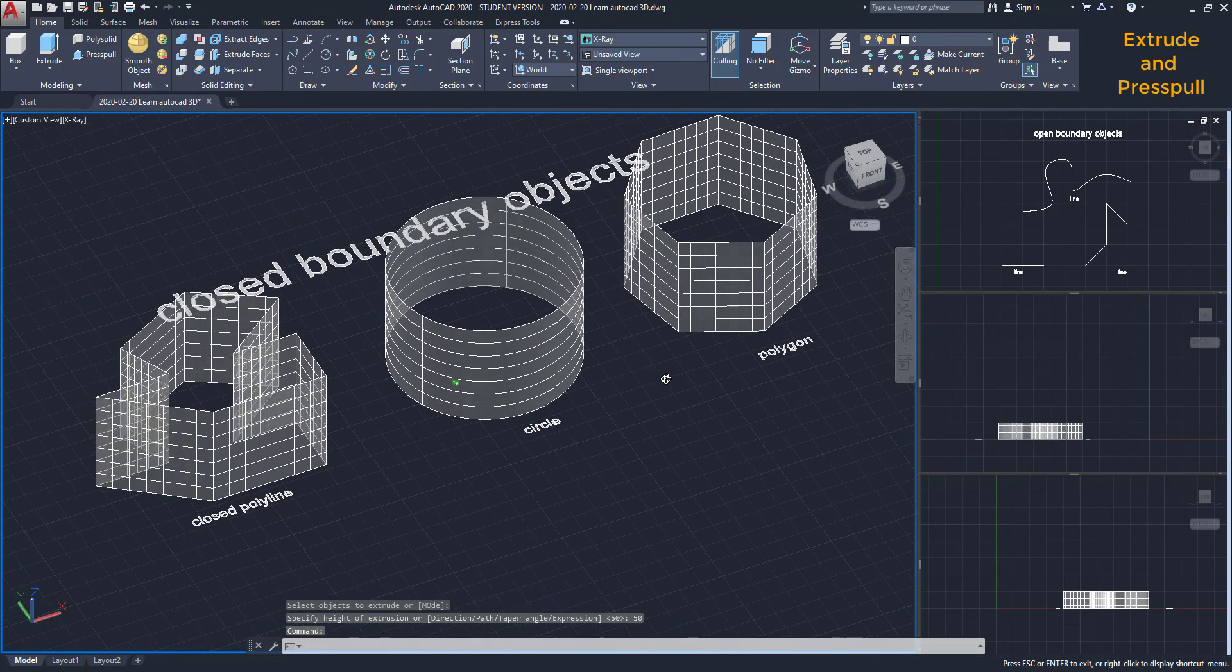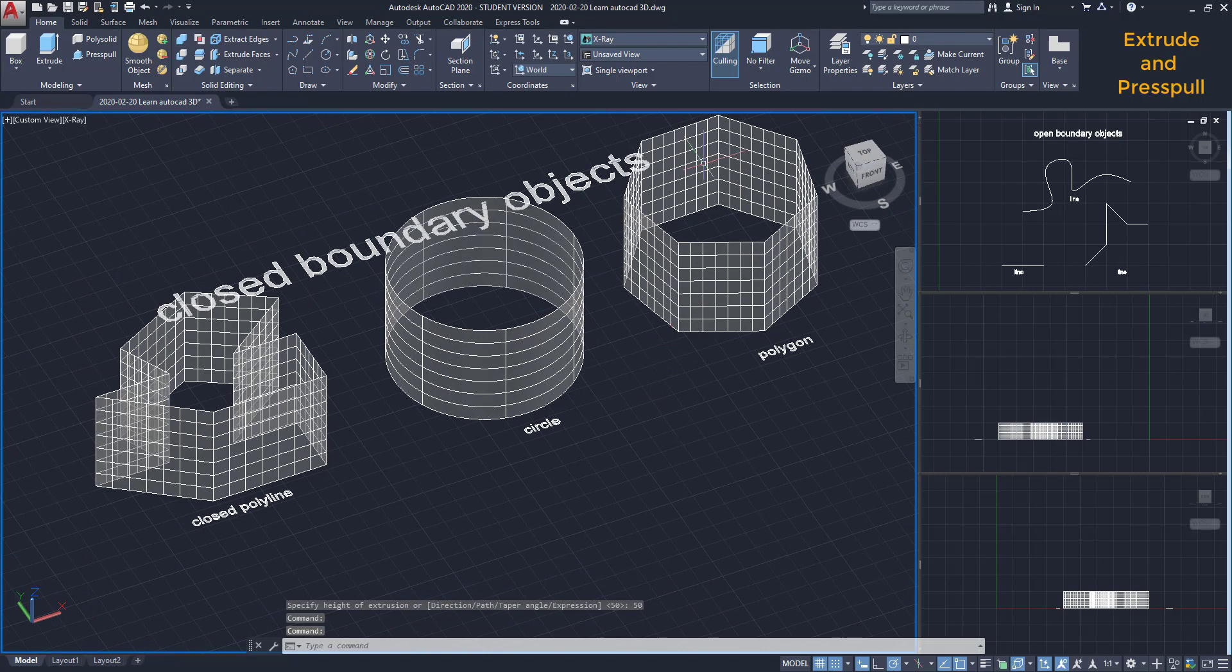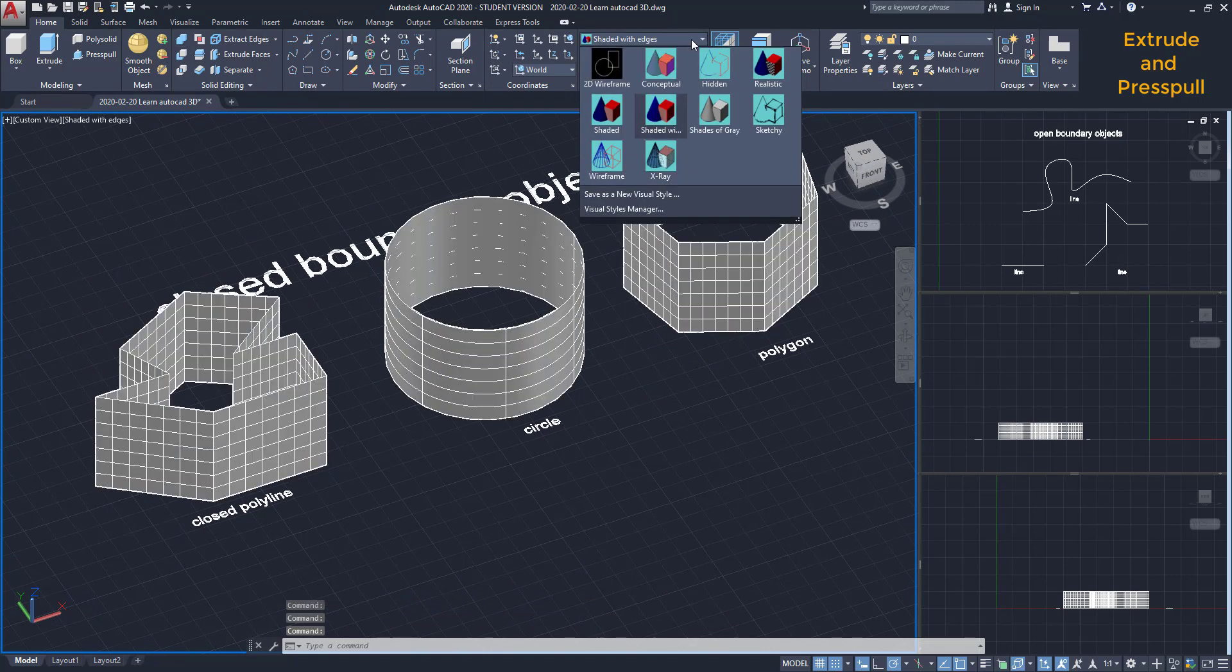If you don't like this visual style because of the grids, I can change it to this one.